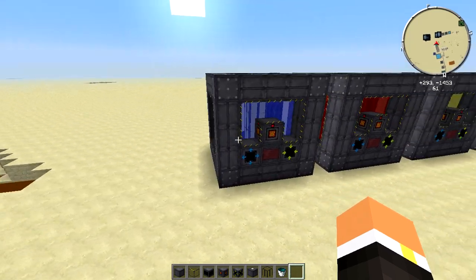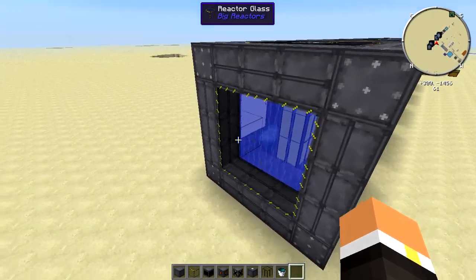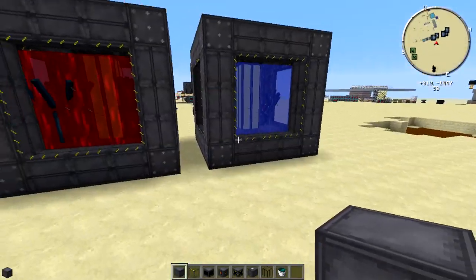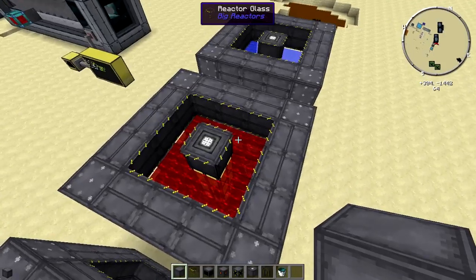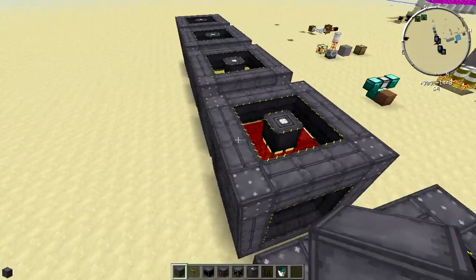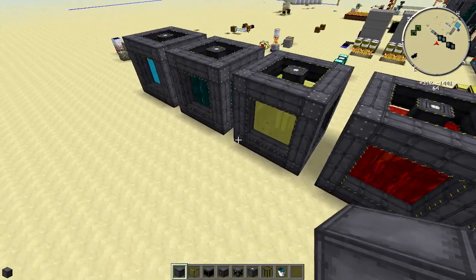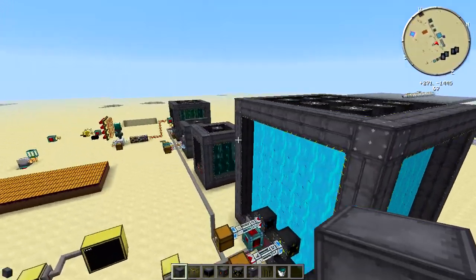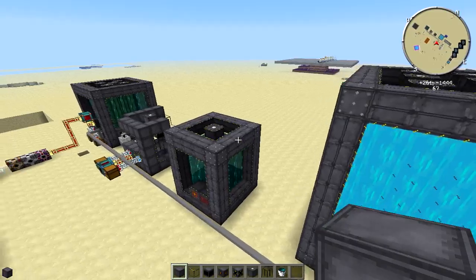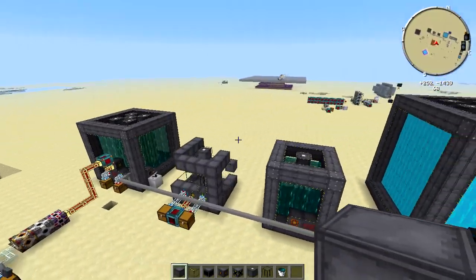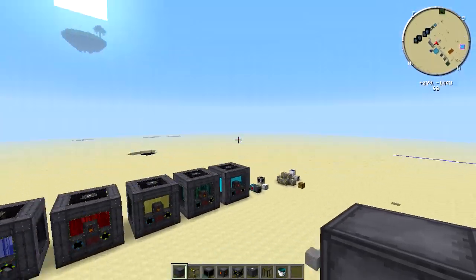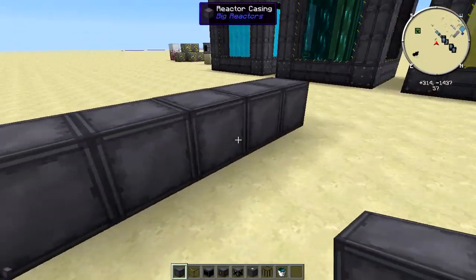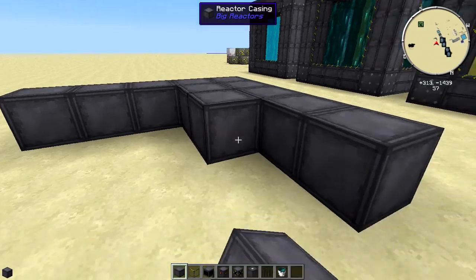Basically how this reactor works is you have your basic casing. I'm going to build a 5x5 one to show you — you can make these pretty much any size or height. The ones I use in my LP world are 12x12 or 15x15. So we'll go ahead and build this 5x5: 1, 2, 3, 4, 5 by 1, 2, 3, 4, 5, and fill this all in.